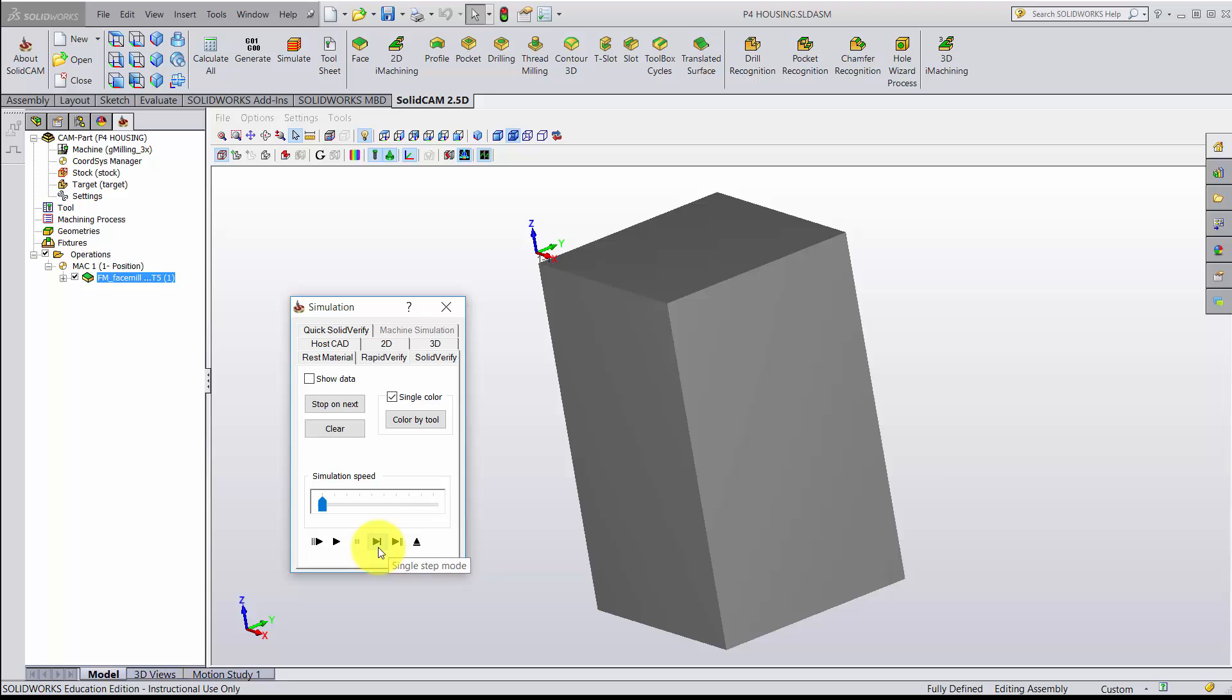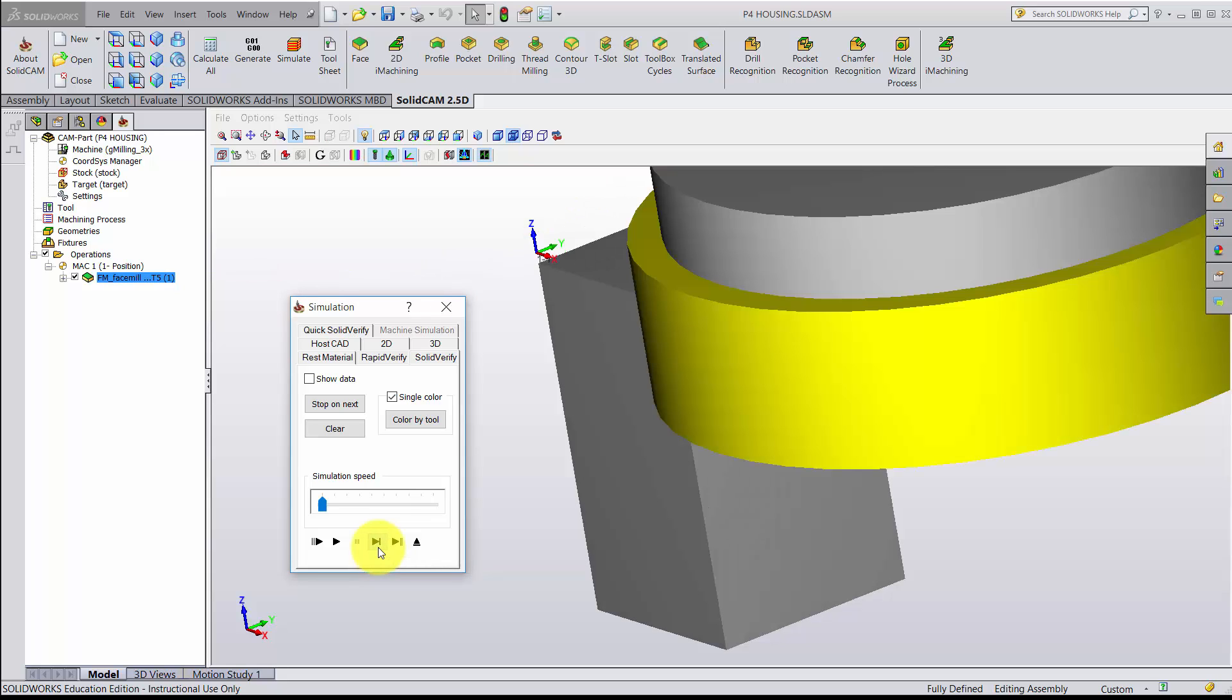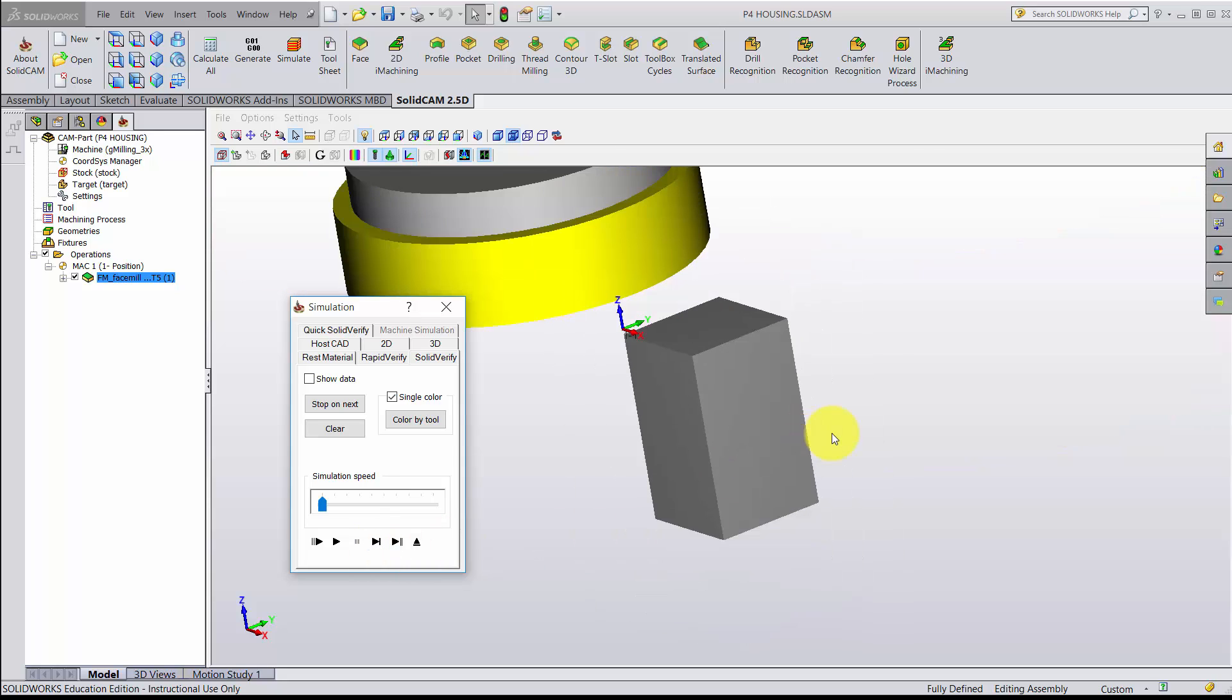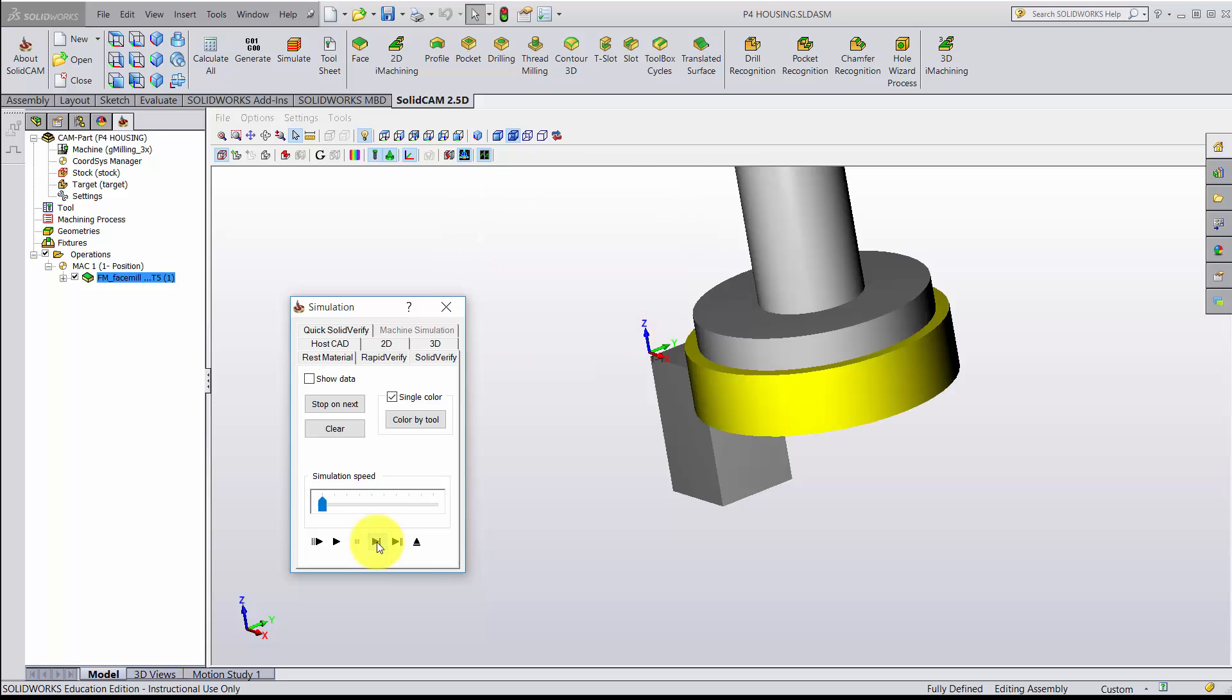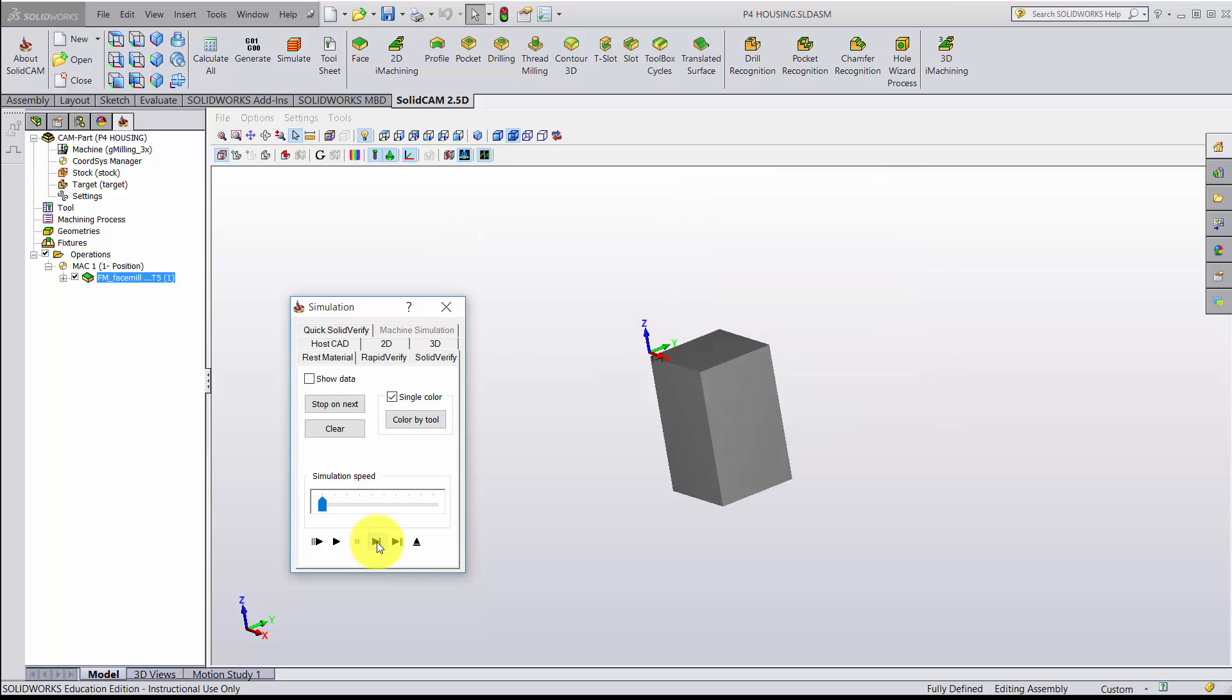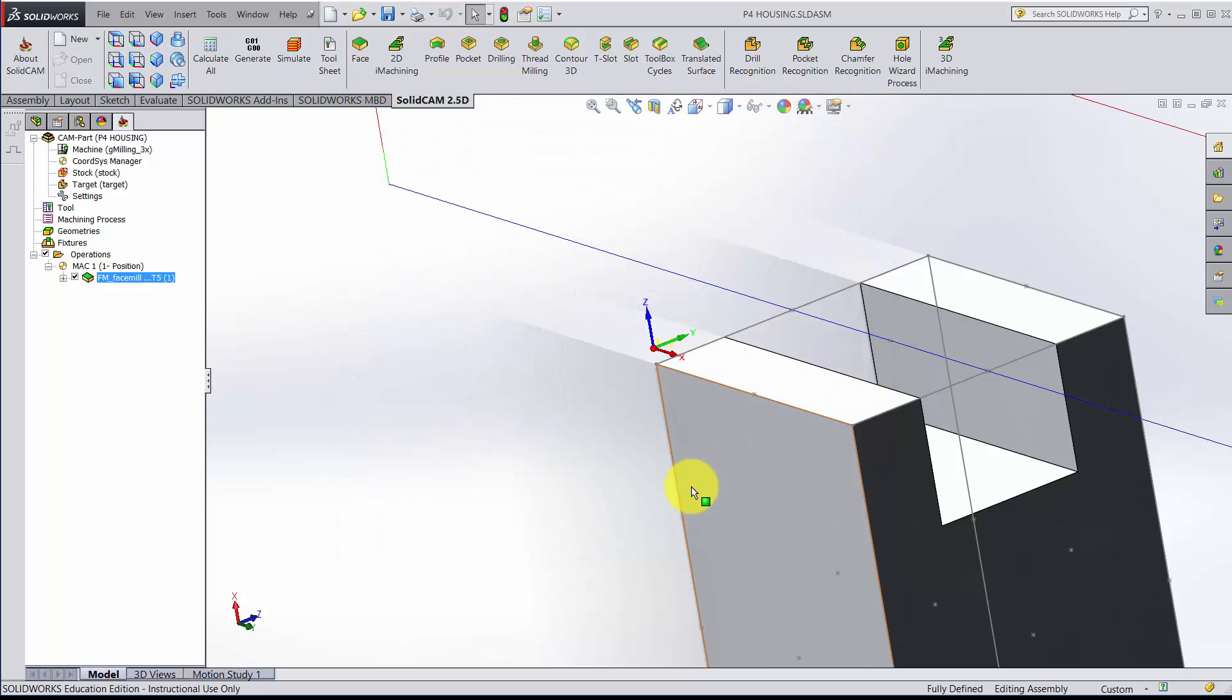We also could step through one at a time. So every operation that it makes, there's one pass, goes back up. Let's zoom out a little bit. There's the second one, and it's finished. So I'm happy with that. That's our first operation.